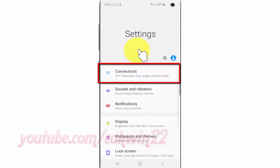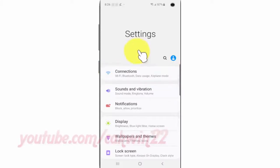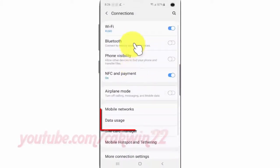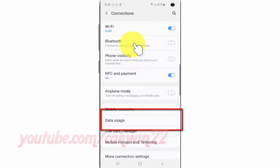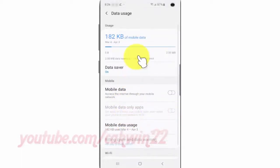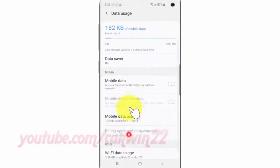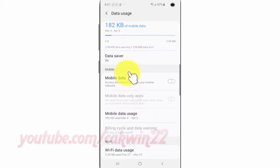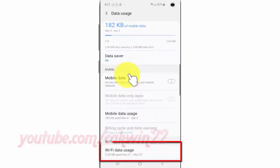Tap Connections. Tap Data Usage. Scroll down. Tap WiFi Data Usage.